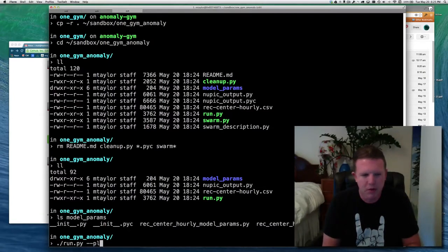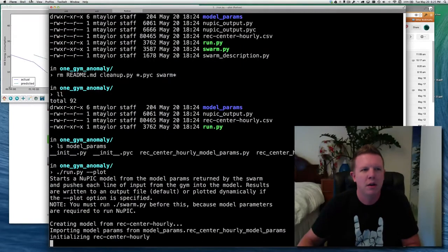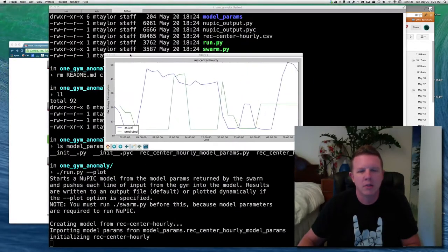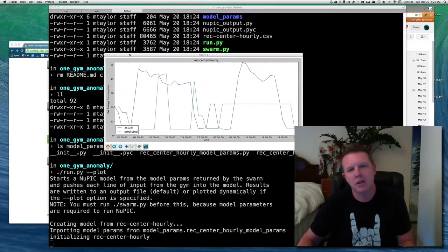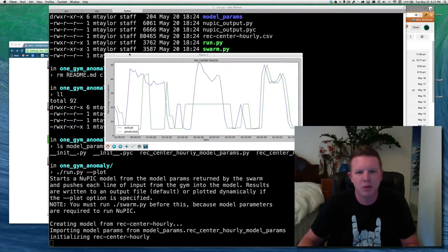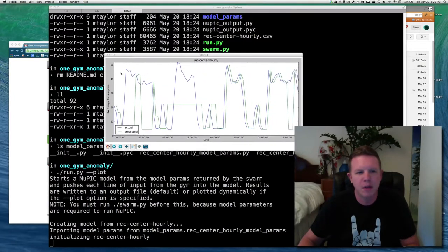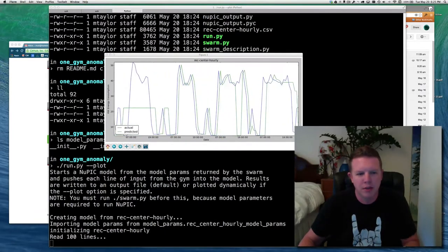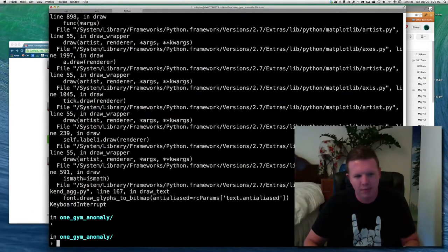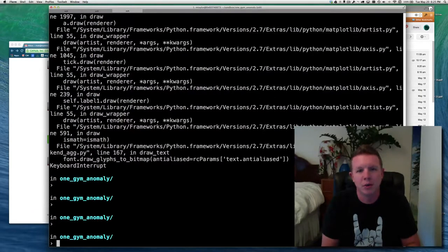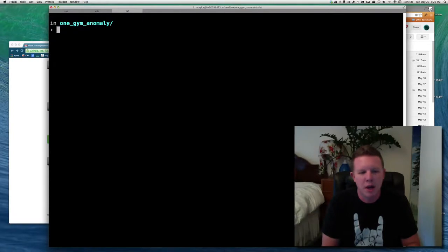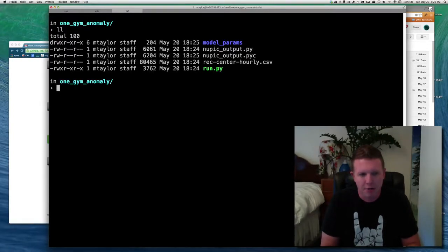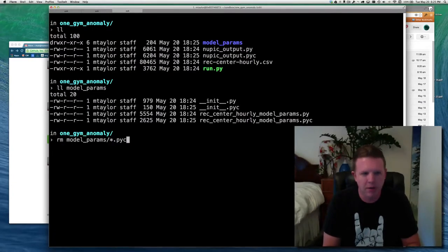Now we're just left with a run script. There is a model parameters file in here. And model params. And then just the input file, which is the CSV. And this output processor, which just either dumps it to a file or plots it on the screen. This should run just the way it is. If I put run plot, there we go. So we get a plot.